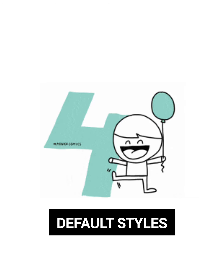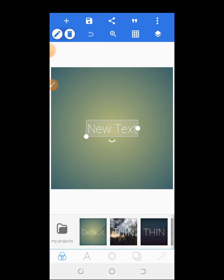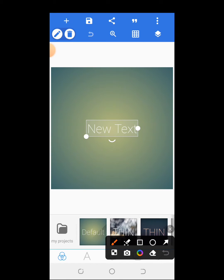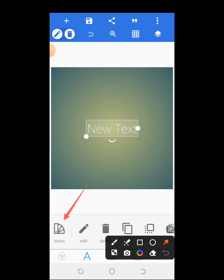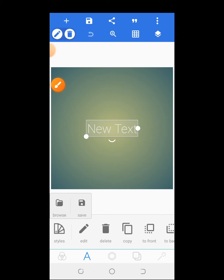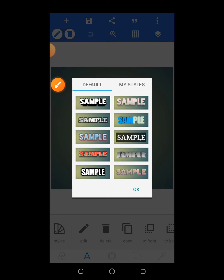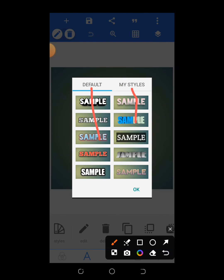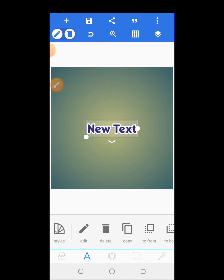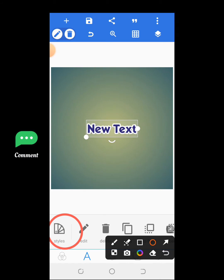The next one is about using default styles. There are default styles available, but you can save yours as well. If you click here you can select styles. Once you select styles, you can browse or save the current one. To save the current one, use this option. To browse saved or default styles, click here. Once you click browse, you can select between default and my style. This is one I saved earlier — it will add it directly to your text. If you edit a text style and don't want to lose it, you can use the styles option to keep that editing and use it on other designs.